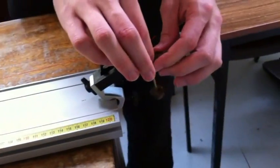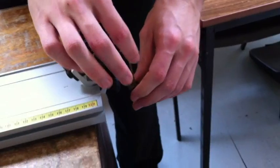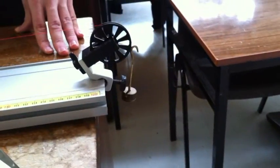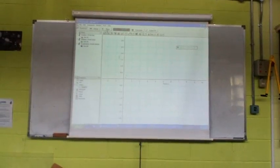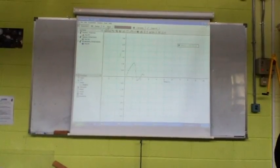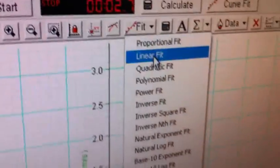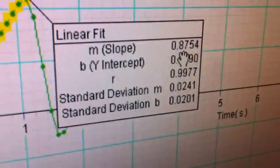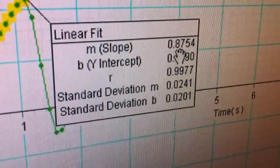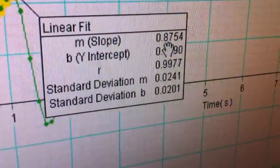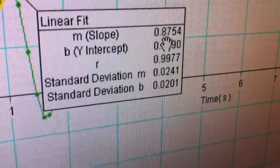Transfer 0.1 Newtons to the end of the pulley. It is now being dragged by 0.3 Newtons. The slope is now 0.87 meters per second squared when a weight of 0.3 Newtons is pulling the trolley.